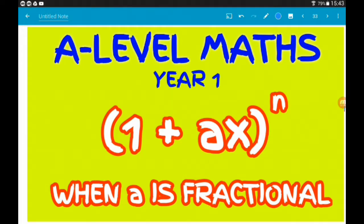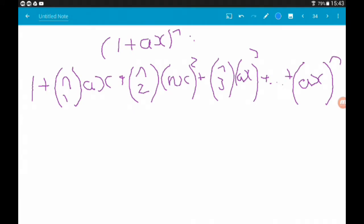Hey guys, in the previous video we were looking at expanding (1 + ax)^n, but we only looked at 'a' being an integer. You might also come across fractions inside these brackets. In this video we're again looking at expansions of (1 + ax)^n, but now 'a' is a fraction. We're going to need this formula again: (1 + ax)^n = 1 + nC1·(ax) + nC2·(ax)^2 + nC3·(ax)^3 + ... up to (ax)^n. Copy this down — we're going to need it.